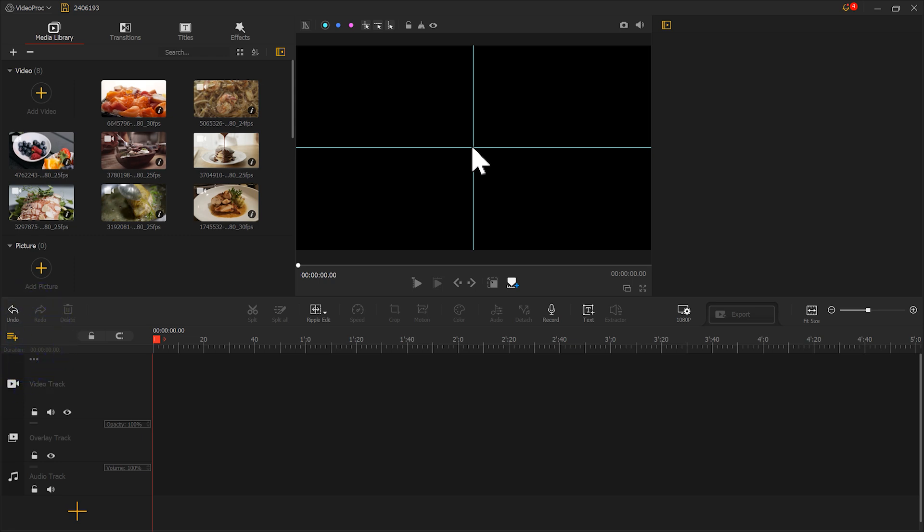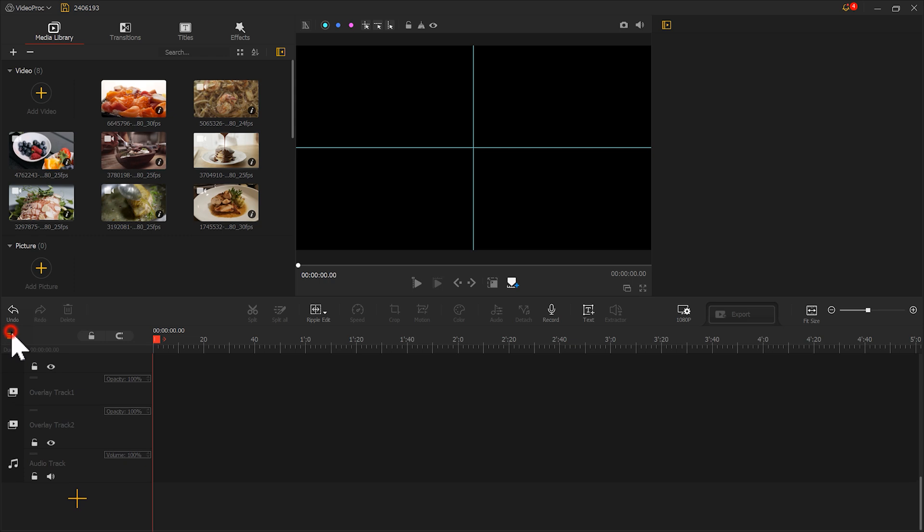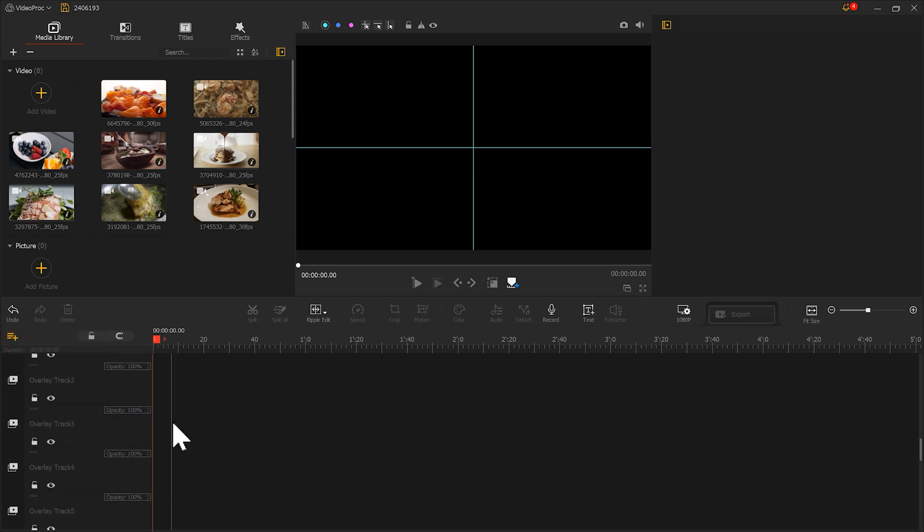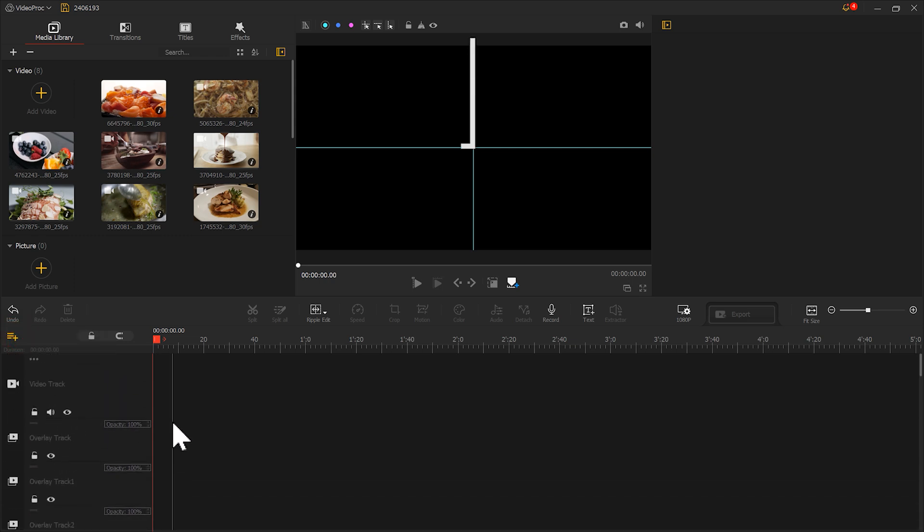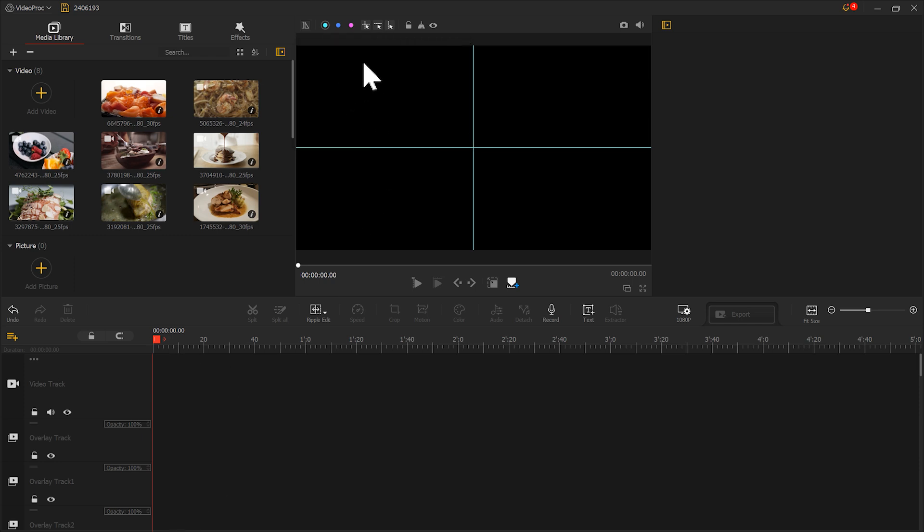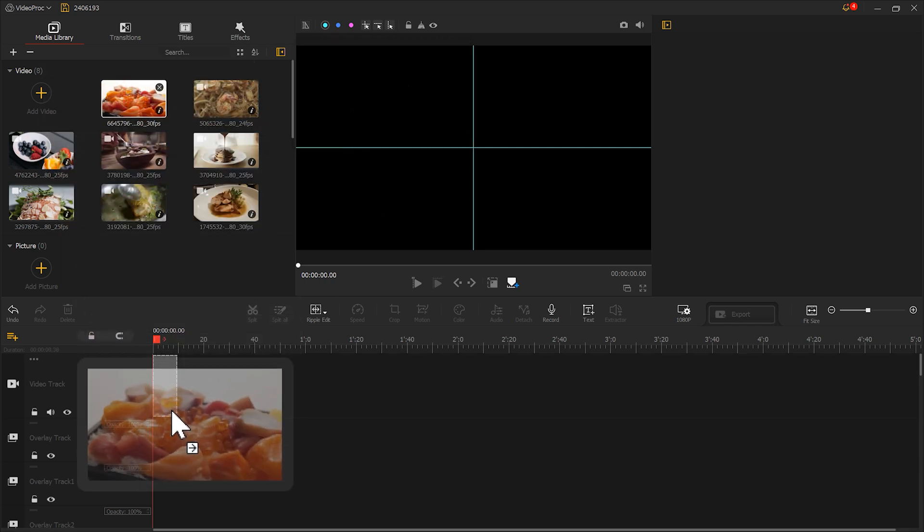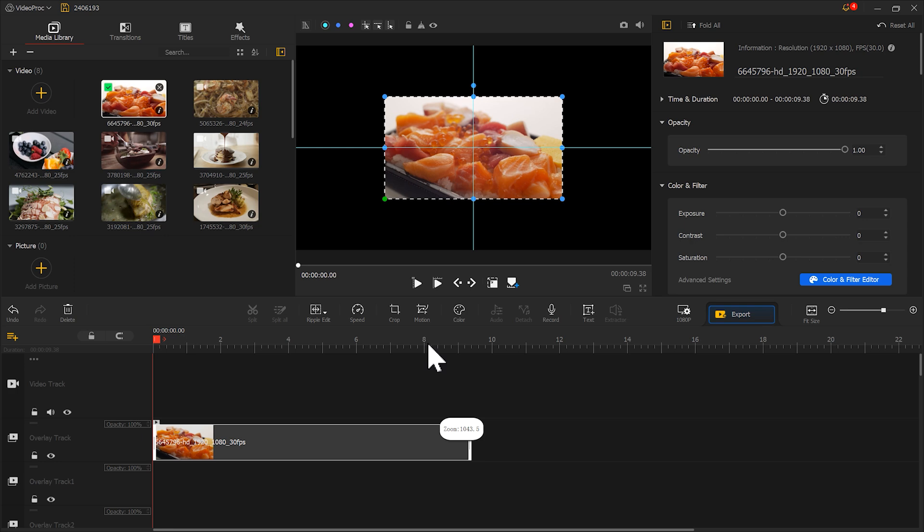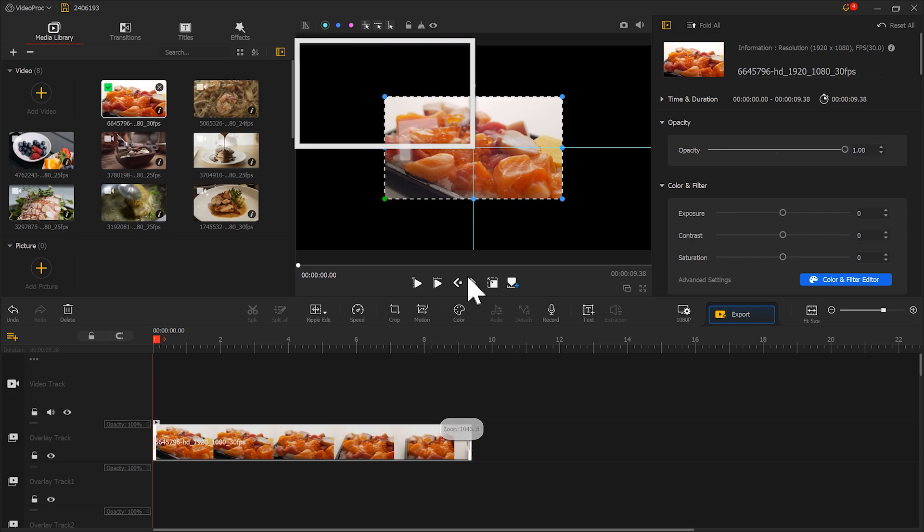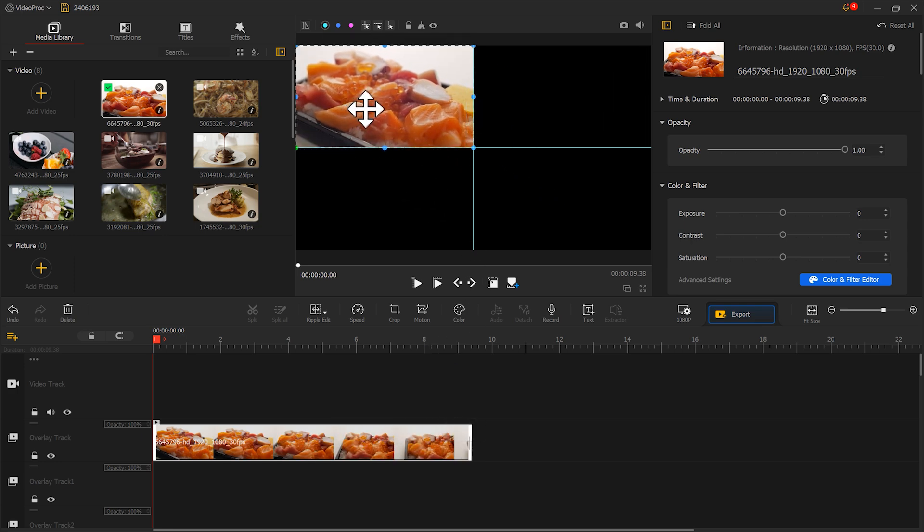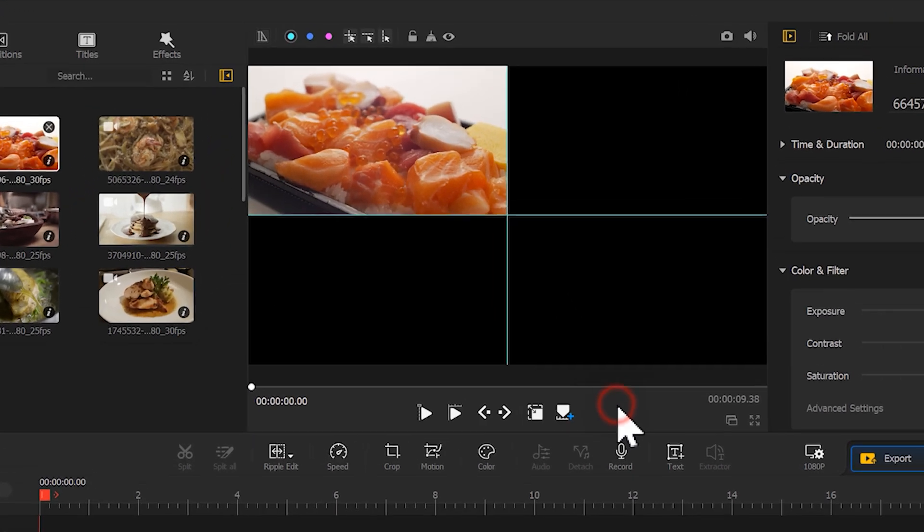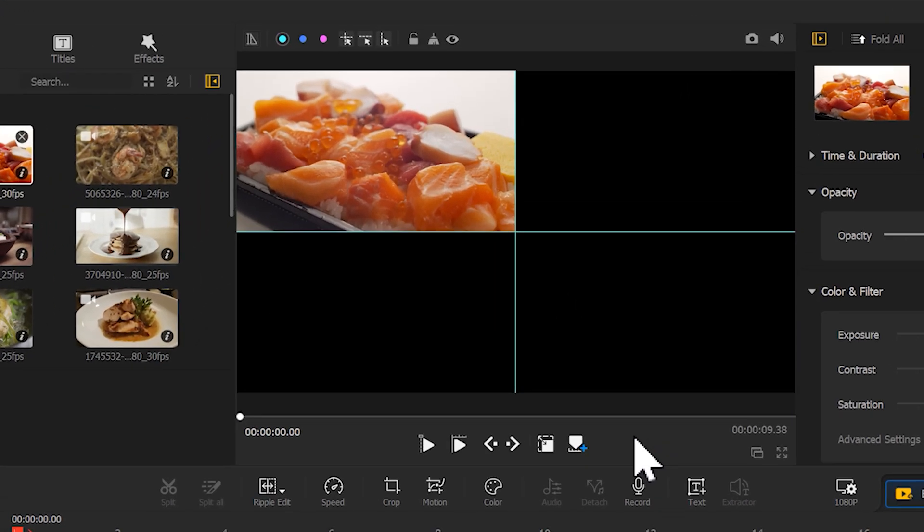Then, place the material you want to position in the top left corner of the screen onto the overlay track. Next, move the material to the top left corner. You can see that the material just fills the area outlined by the guidelines.